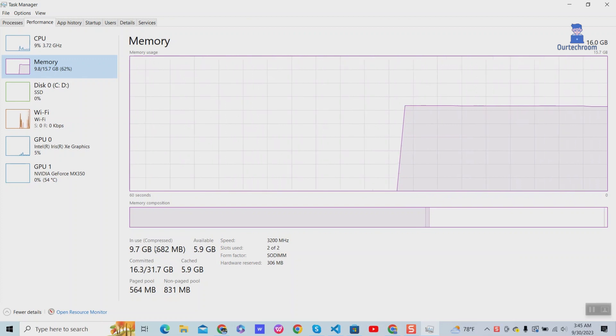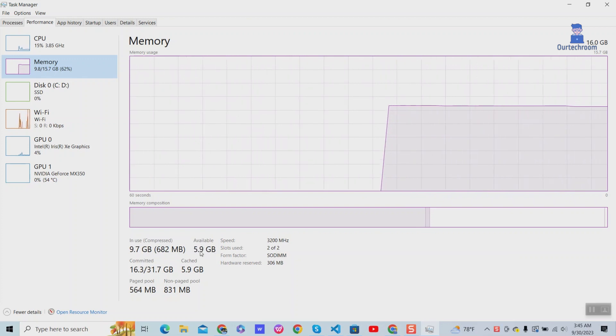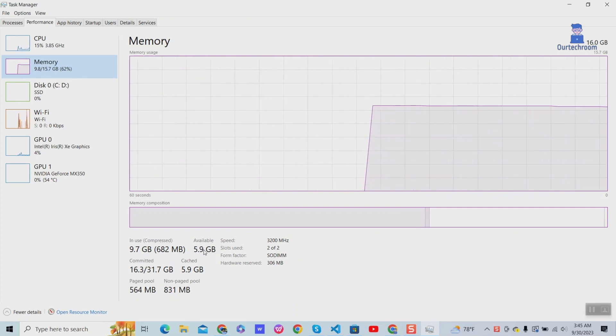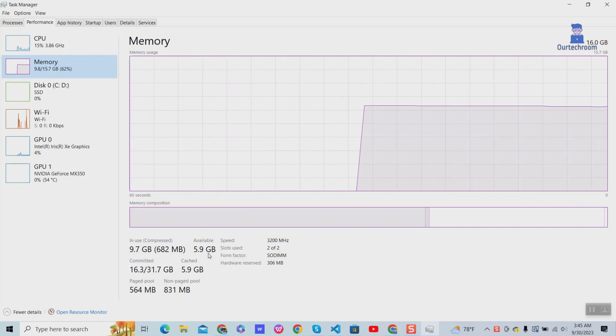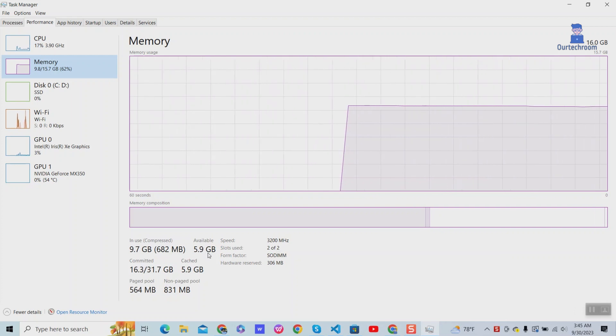Available memory is amount of physical memory that is not currently being used by OS or applications. Here 5.9GB memory is free.